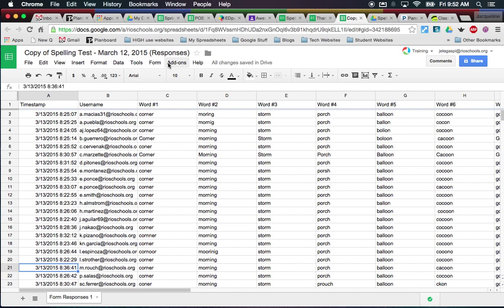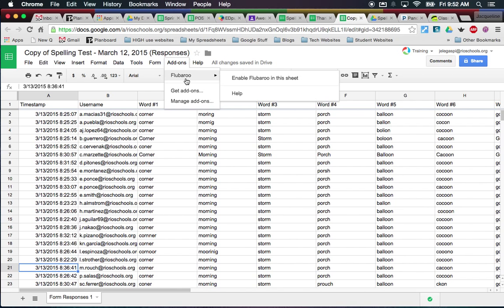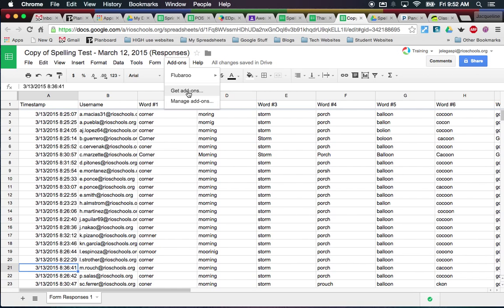I'm going to come up here, click Add-ons, and click Flubaroo. The first time you do this, you'll need to go to 'Get Add-ons' and search for Flubaroo and add it — it's really simple, only a couple of clicks. You have to accept so that Flubaroo can have access to your Google Drive, but it's no big deal.